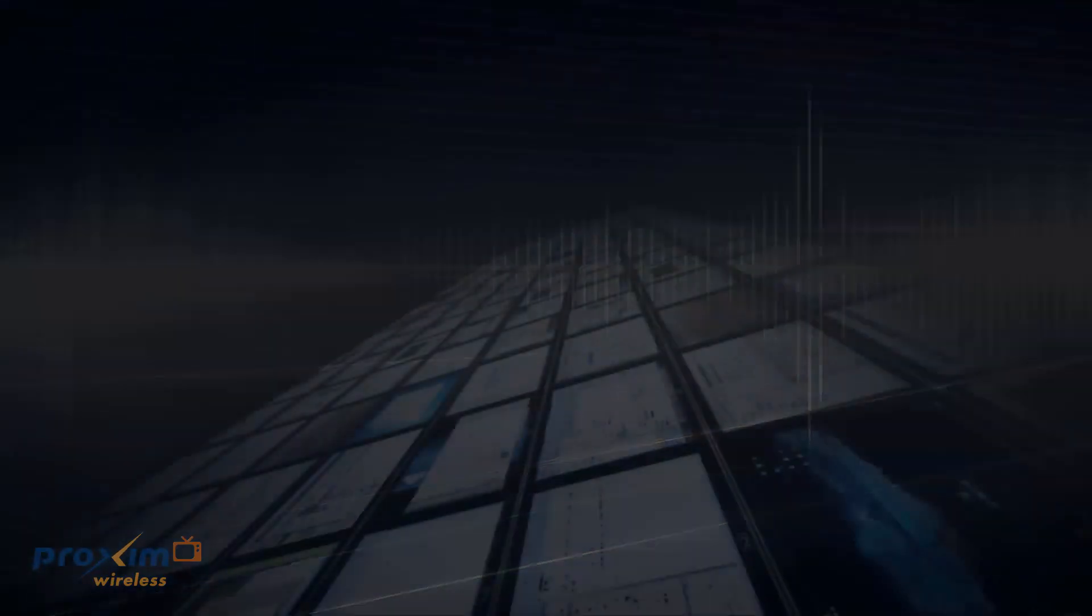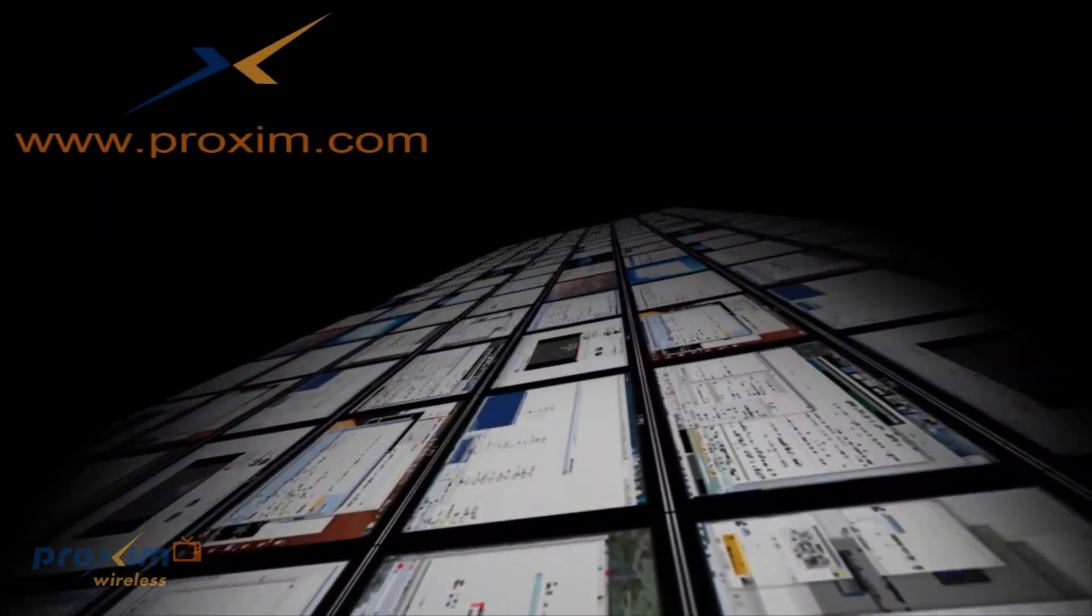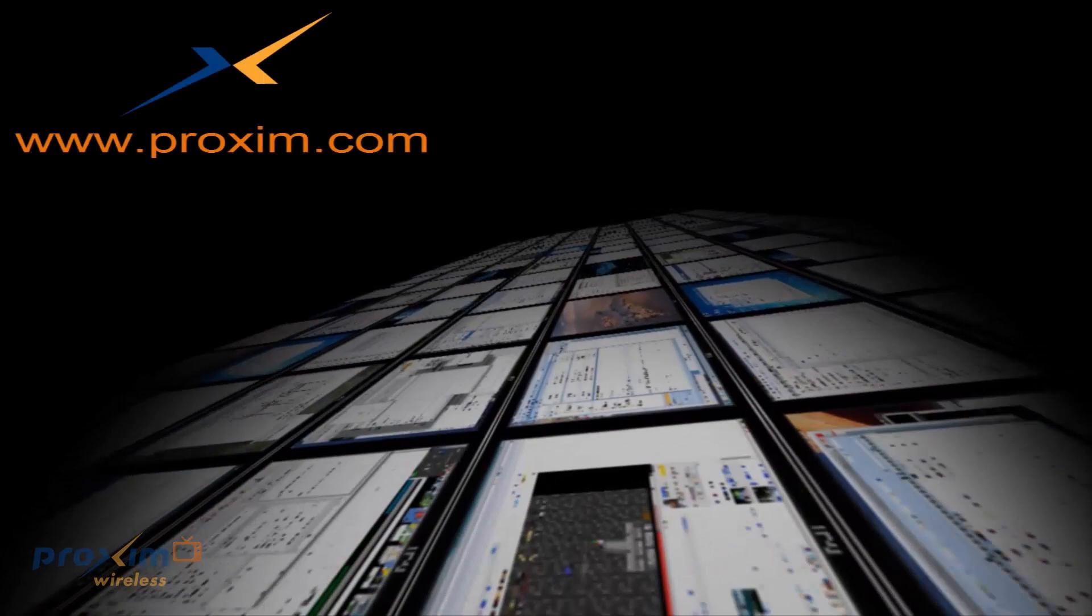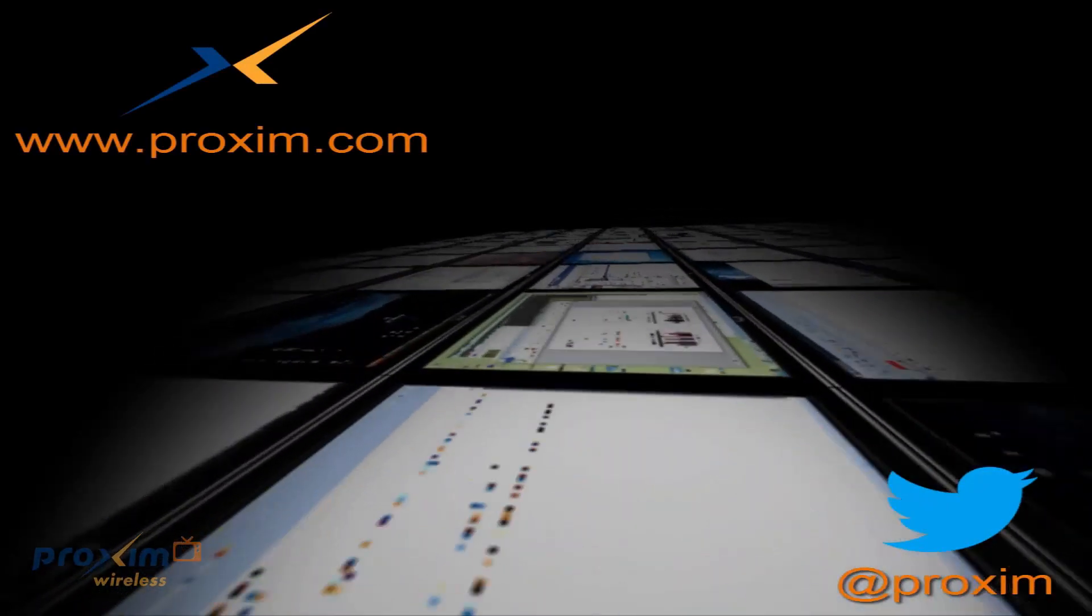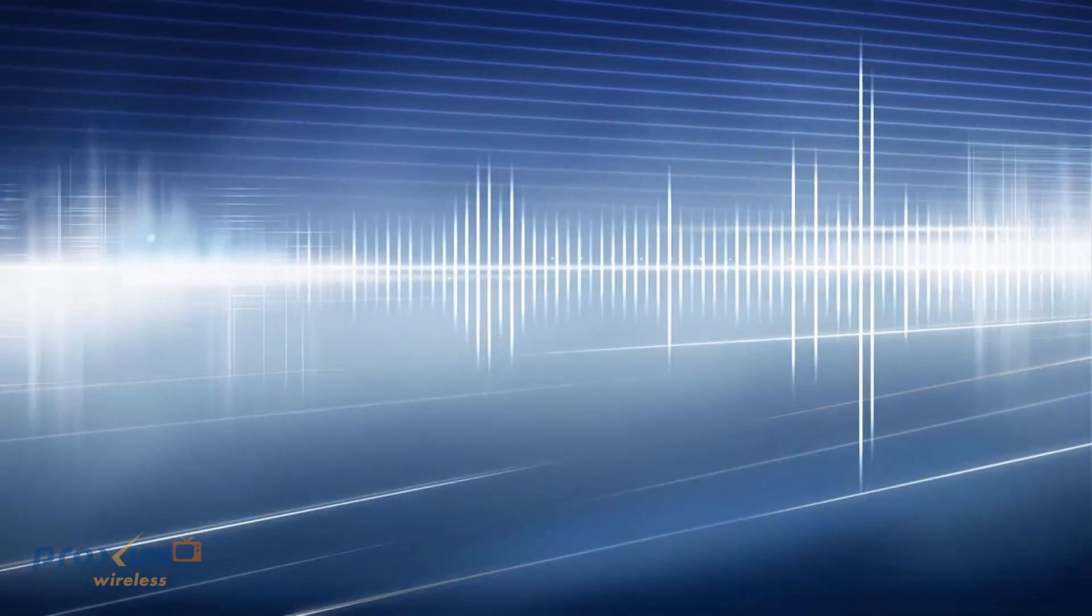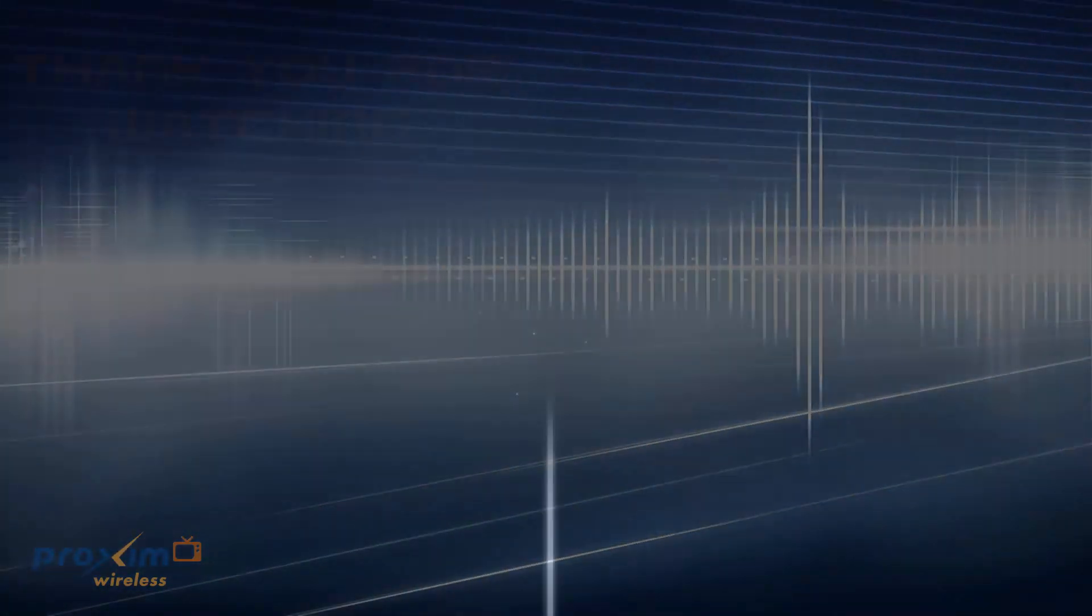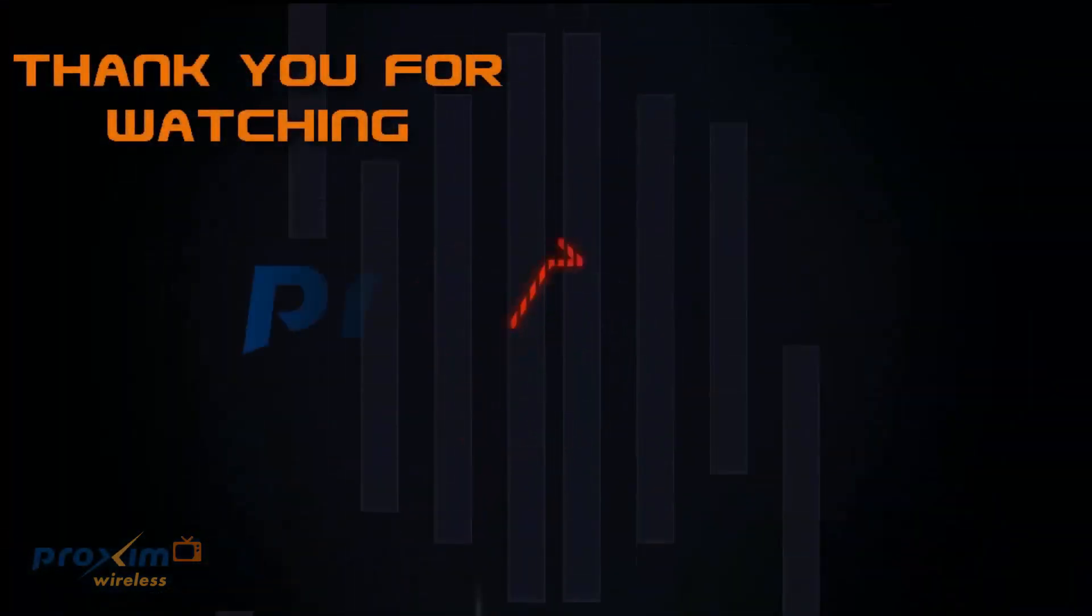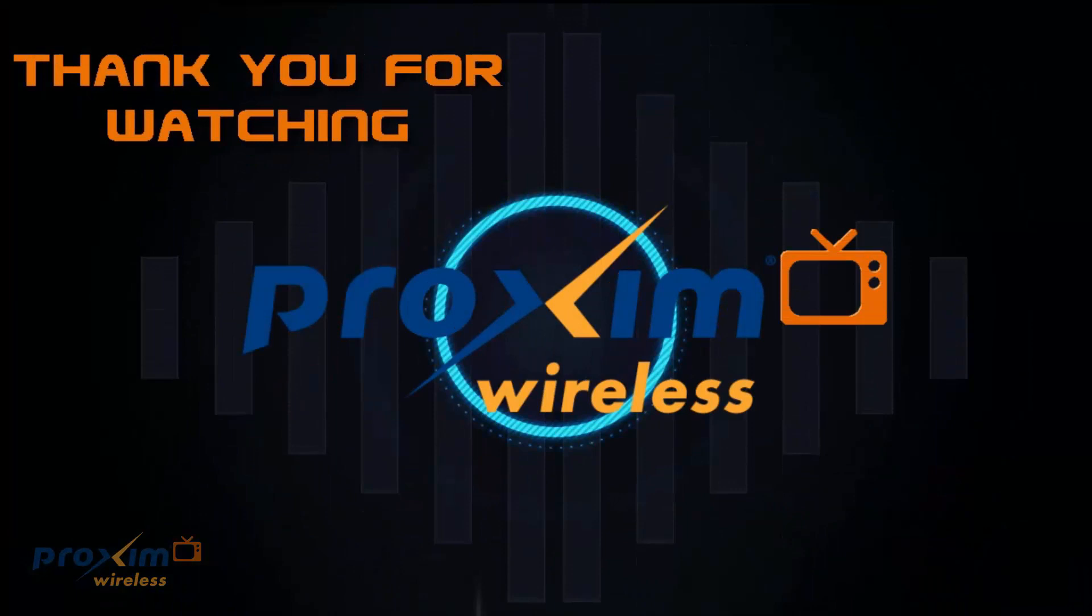To learn more about Proxim Wireless and our solutions, please visit us at Proxim.com or follow us at Twitter at Proxim.